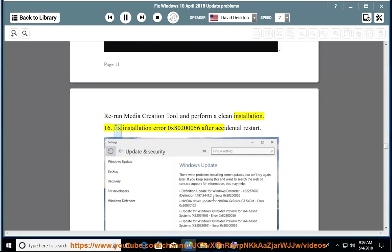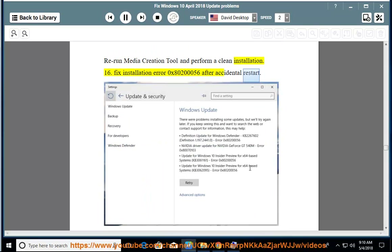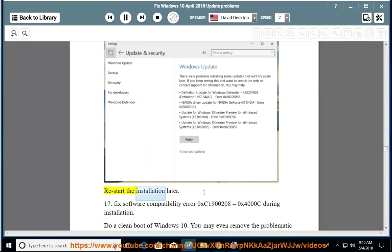Issue 16: Fix installation error 0x80200056 after accidental restart. Restart the installation later.